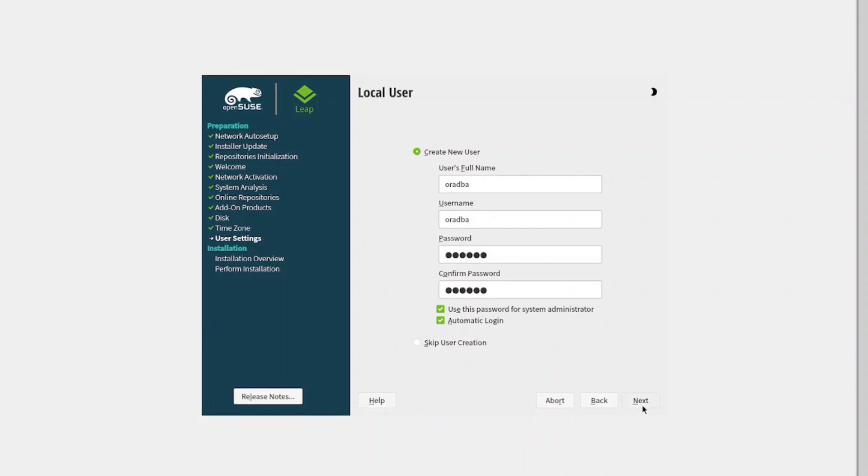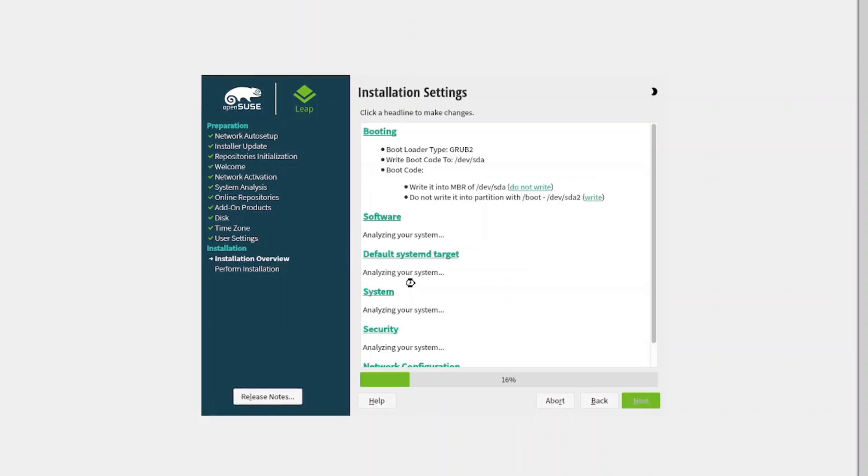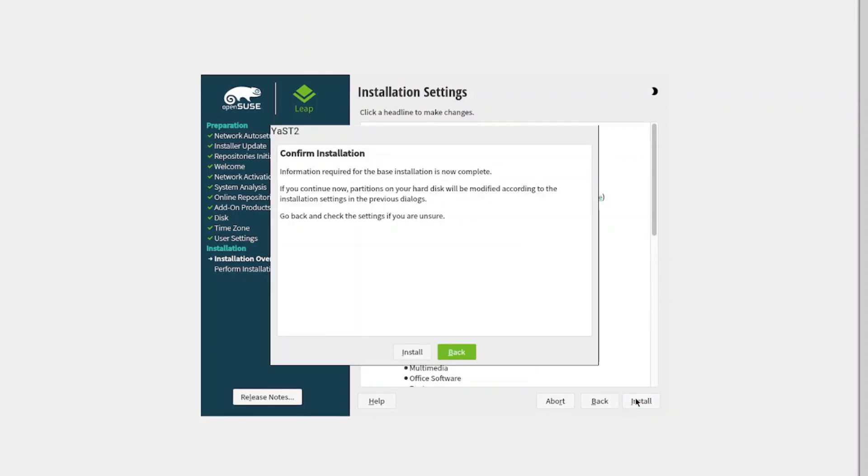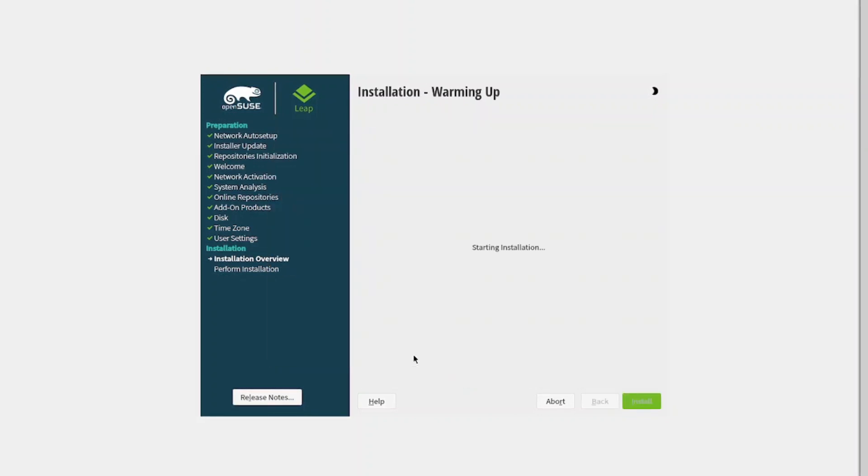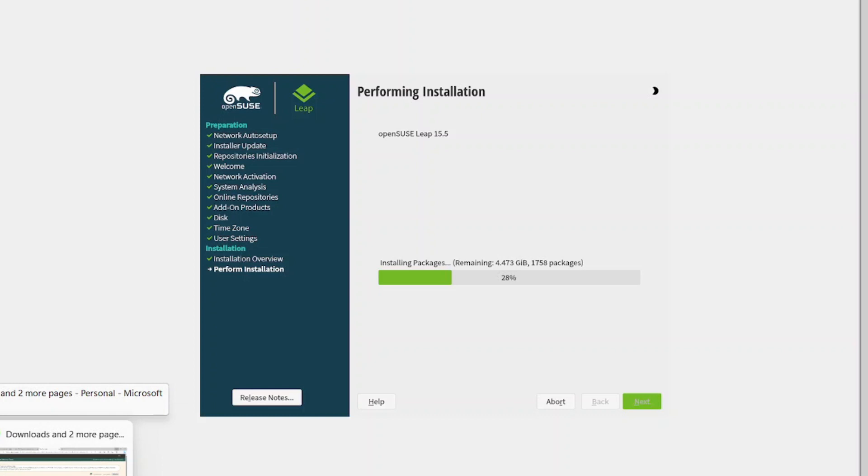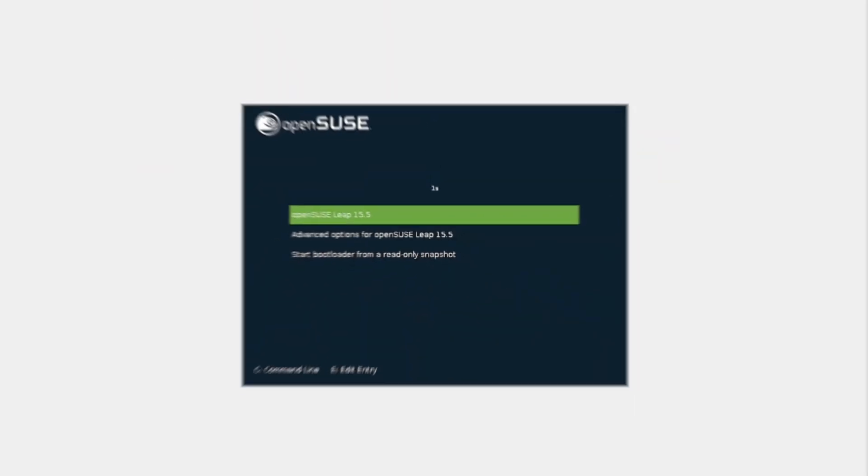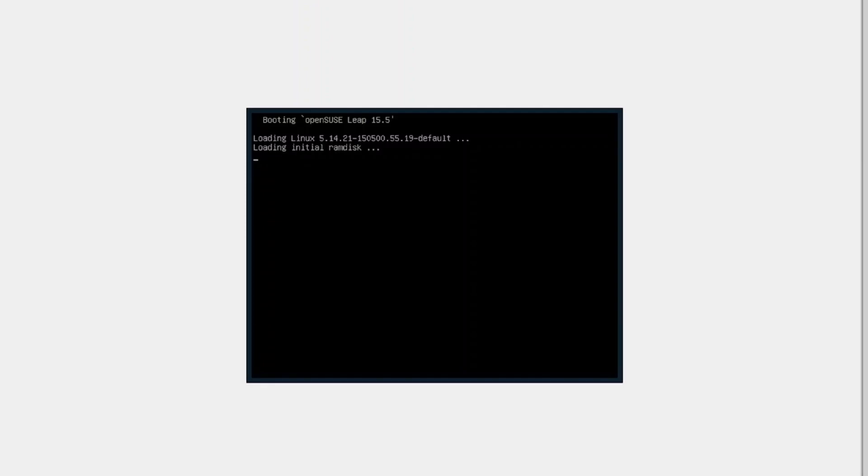Then select next. Yes, I want to use that simple password. Then select install. It's going to take some time to install, so I will pause the video and resume once it's completed. The installation has been completed, and I can now launch my openSUSE. It will automatically come up for you.